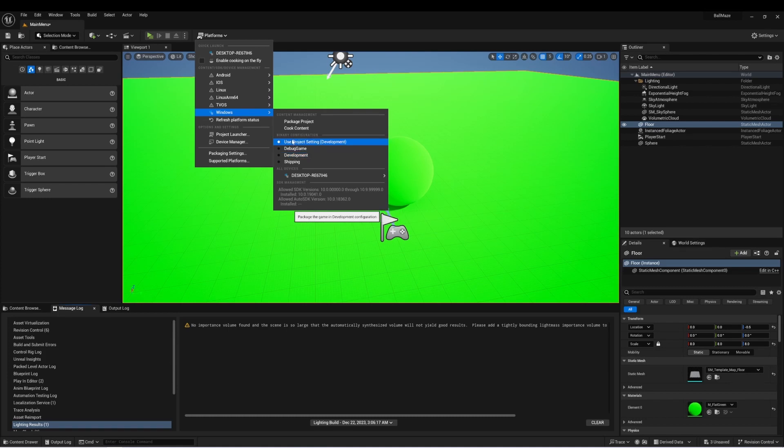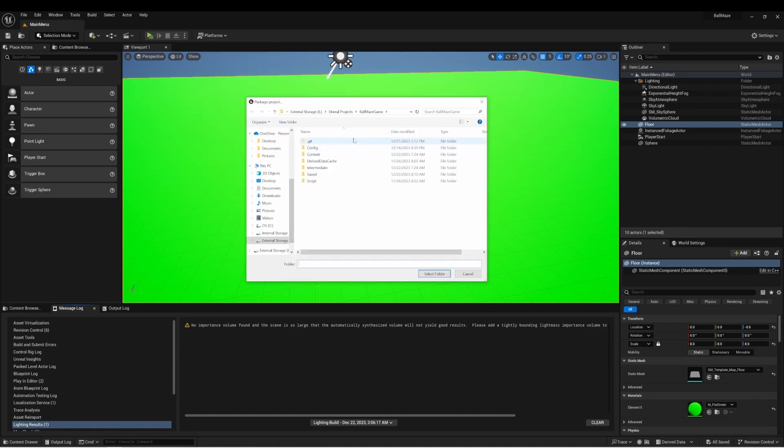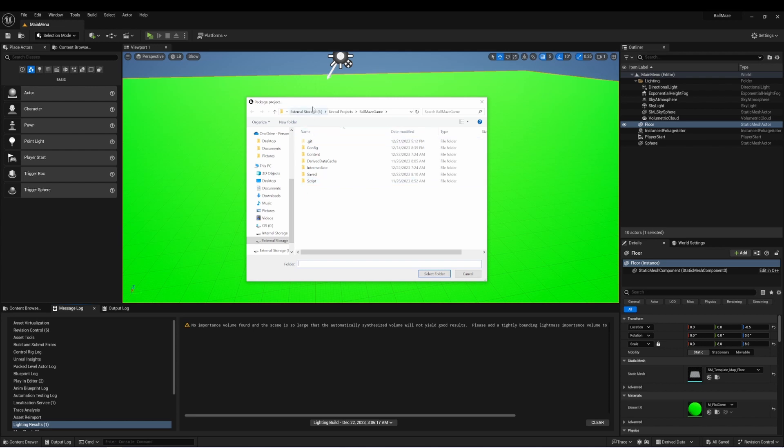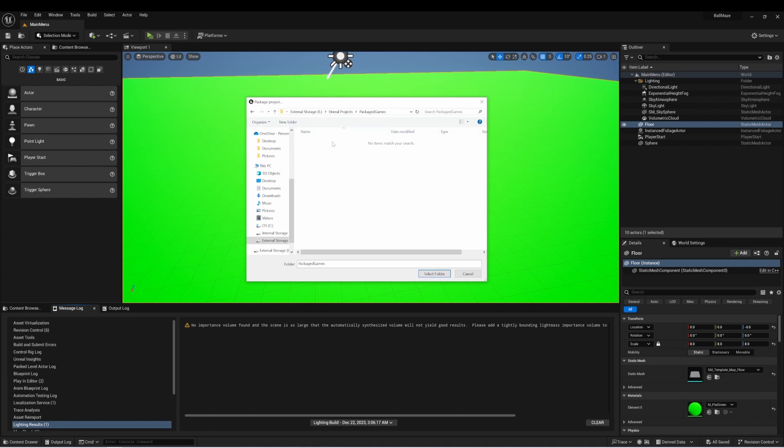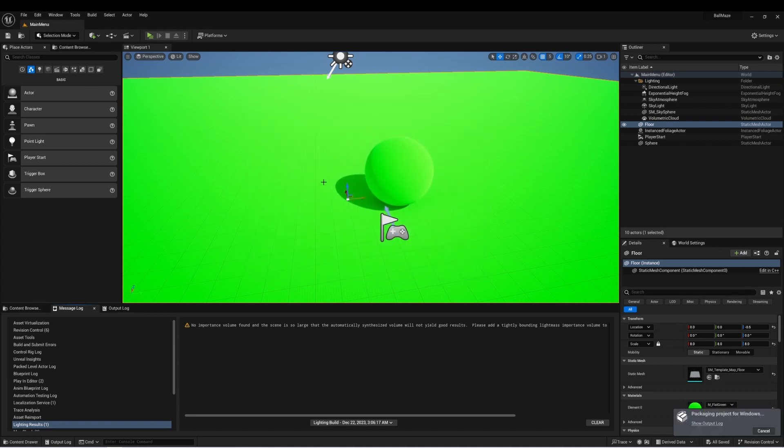So when I'm ready, I'll select package project. It's going to ask me, where do I want to put this project file? Now, I recommend you select a place where they'd be easy to find. I have a folder on an external drive called packaged games, where I like to keep these files. That way they don't take up space when I'm getting ready to distribute them. So when I'm ready, I'm going to say select folder.